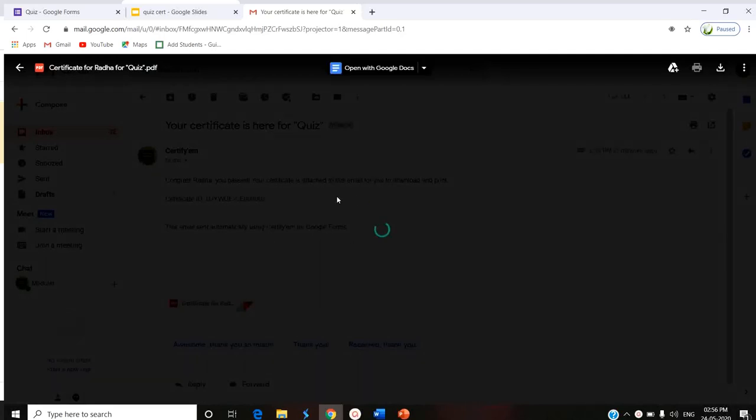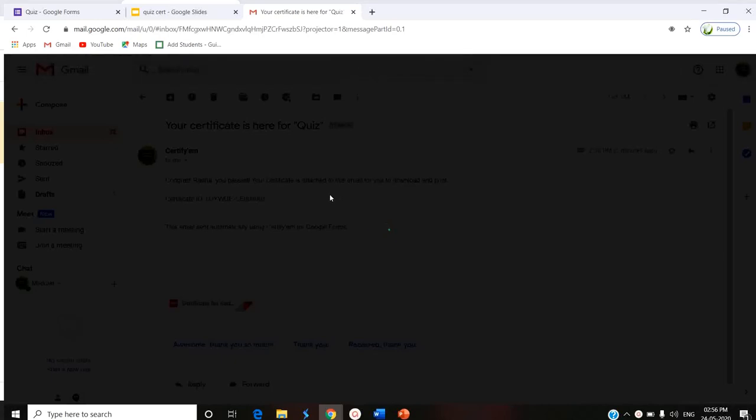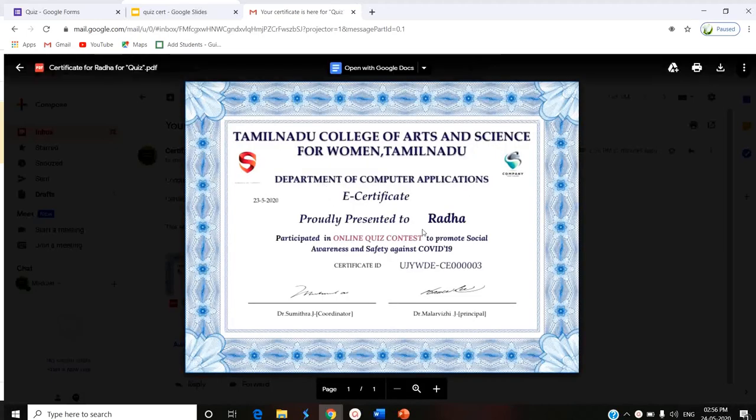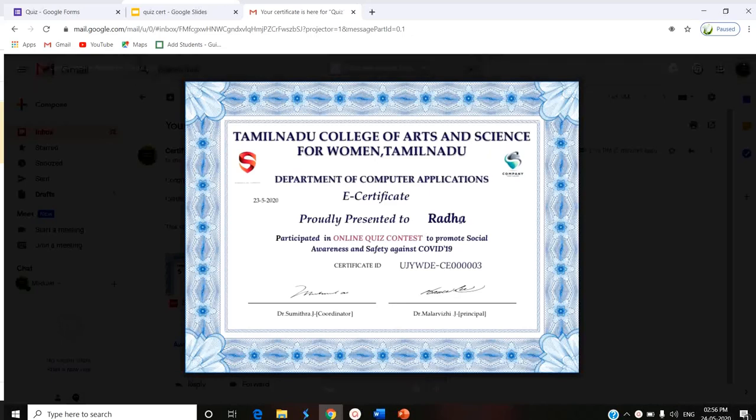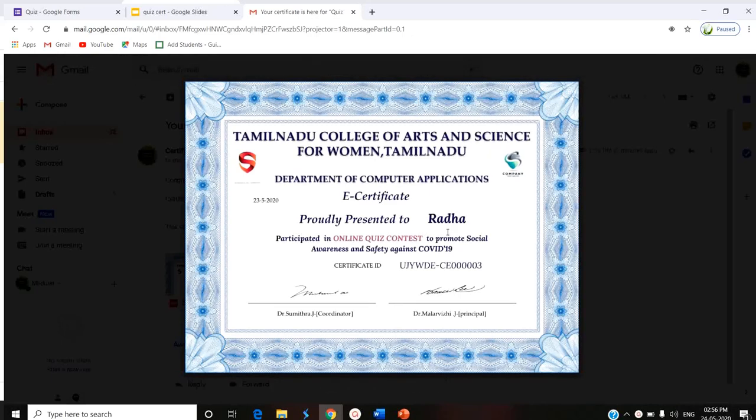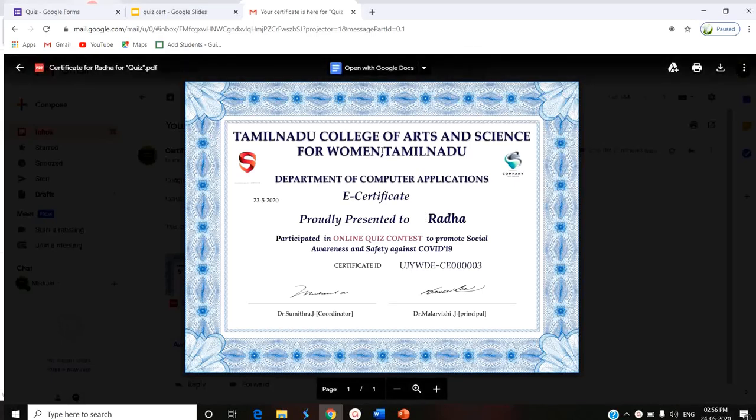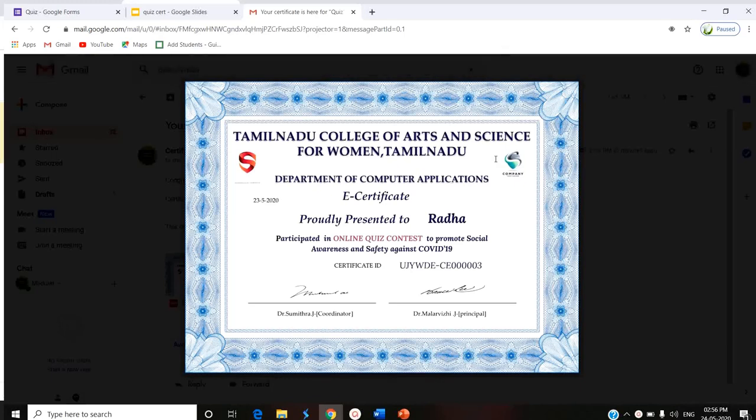Since we have resent the certificates, we can use the reprocess option once the mail ID is wrong, if the email is wrong or if the name is wrong, or in case you exceed the 100 participants and CertifyEM has stopped processing the certificate. In such situations, we can use the reprocess option. This is where you can use the reprocess option in CertifyEM. Thank you for watching. Stay tuned.